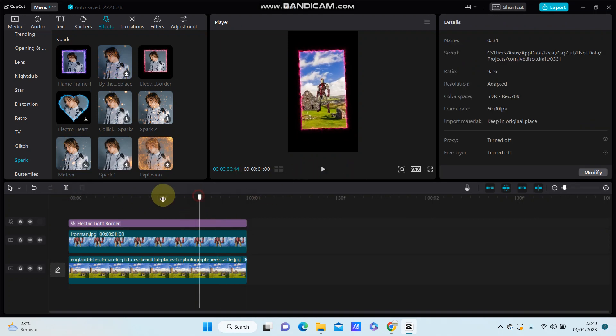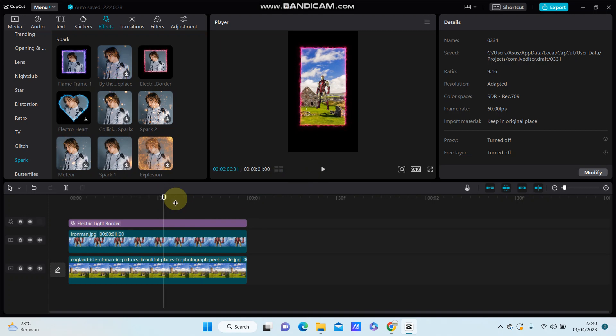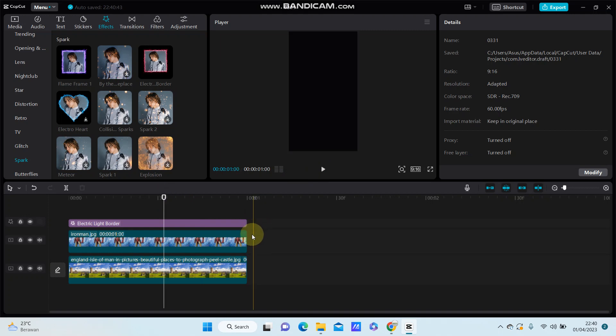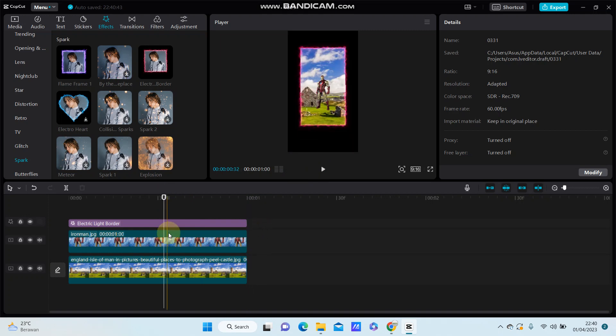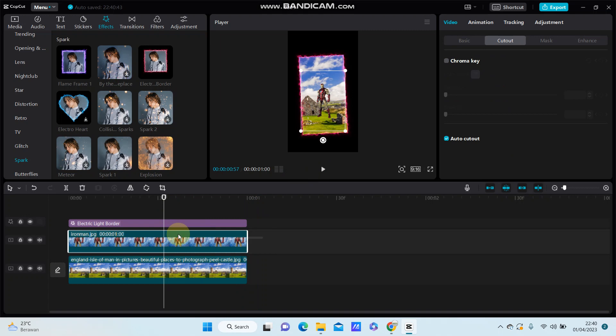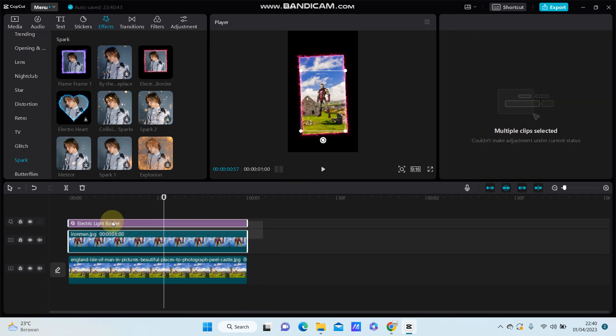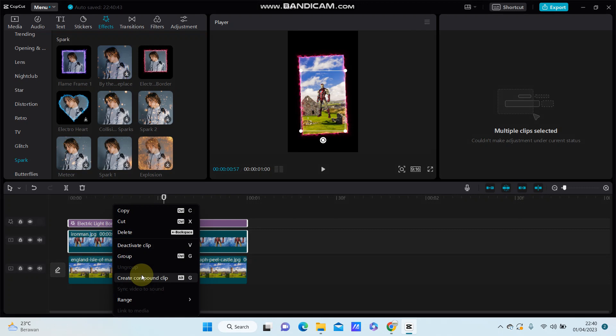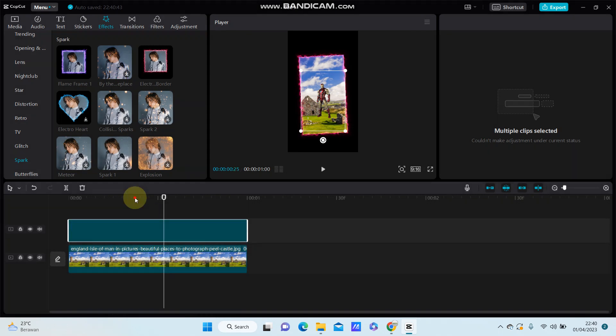To apply the effect to the overlay only, select the overlay, right-click, and select Create Compound Clip.